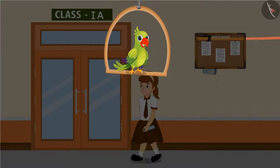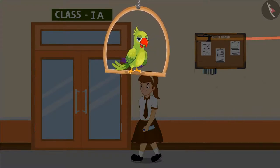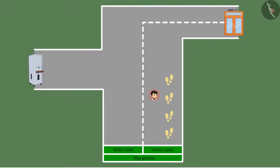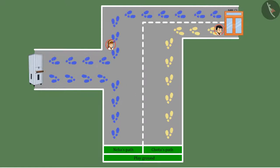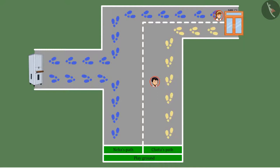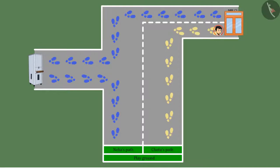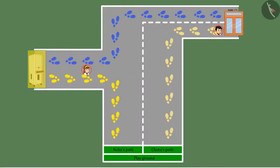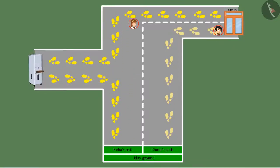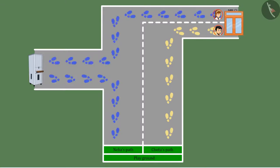Children, what do you think? Who would have reached the class first? Come on, let's see. Here is the path that Chotu followed, and here is Neha's path. Yes, Chotu reached the classroom first, because Chotu went straight to the class. But Neha went to fill water first and then to the classroom, which means Neha had to walk more than Chotu.